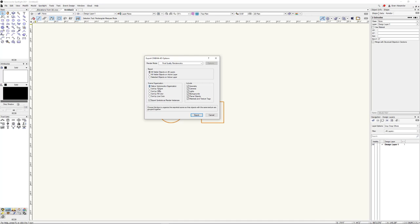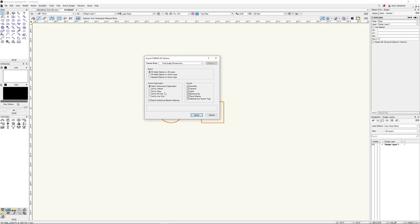Scene organization — I always stick with Native Vectorworks Organization. This is basically saying how everything is going to be ordered once we get into Cinema 4D. You can play around with these and see which one fits your workflow best. Maybe you want things sorted by class or texture or fill color. If you sort by class, everything in class A will be in a folder together, everything in class B will be in its own folder. I like to keep things laid out the way that they are in Vectorworks.